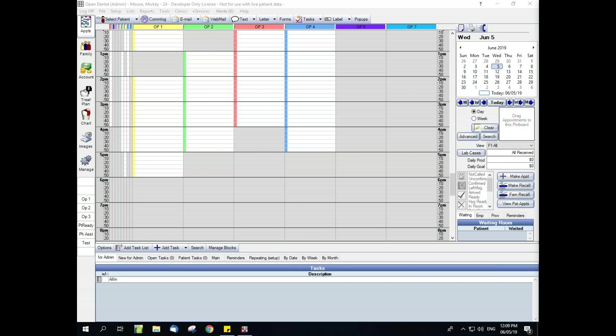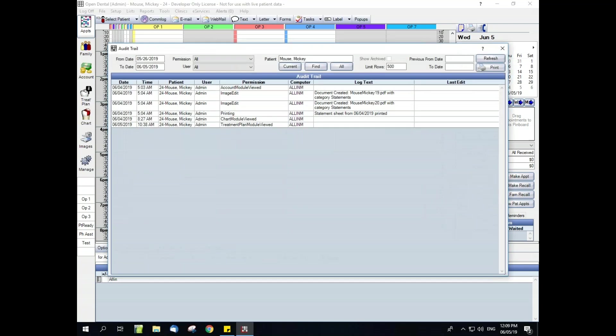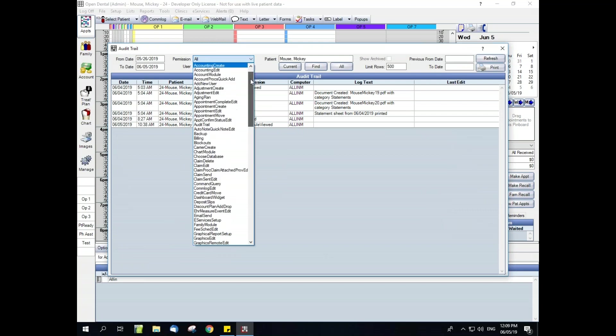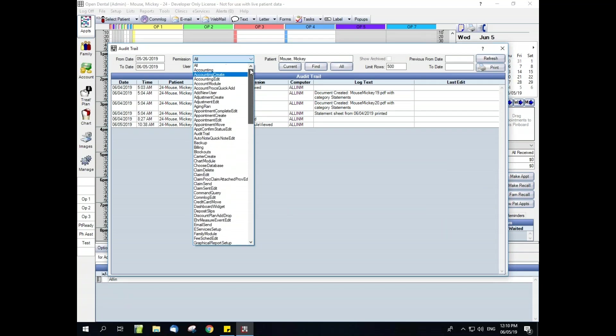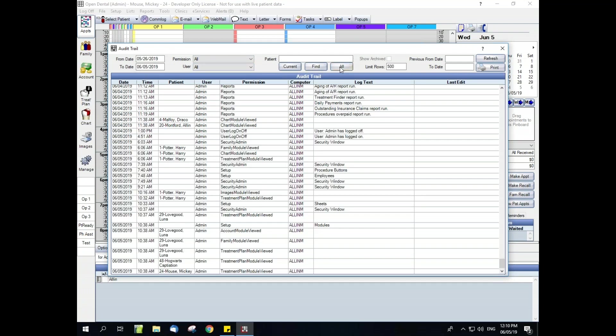There are five different audit trails that track information inside of Open Dental, and we're going to very briefly touch on those. The first of which is the main audit trail. This can be found in tools and audit trail. This is going to track the vast majority of permissions inside of Open Dental. You're able to filter by the permission itself, by user, set a date range, have specific patients or for all patients. You can also set limit to the number of rows returned and set more date ranges over here. You always want to make sure you're clicking refresh whenever you change anything on the screen. It's also printable.